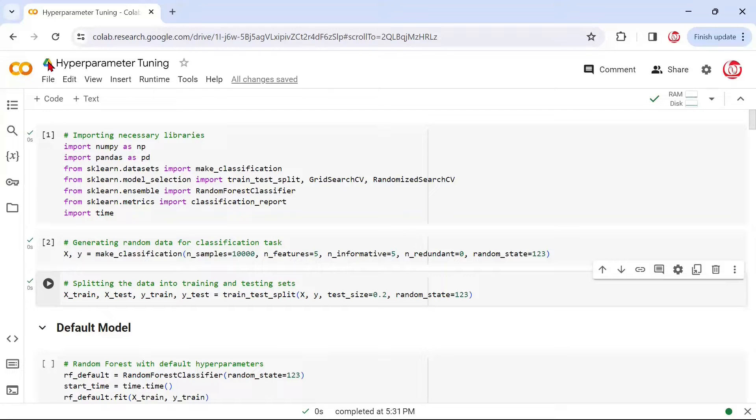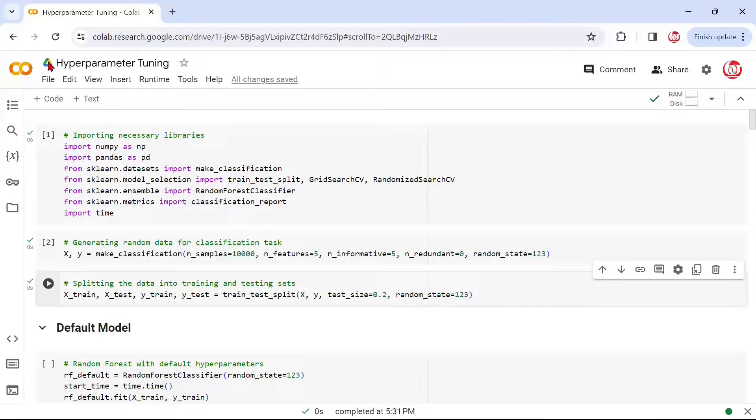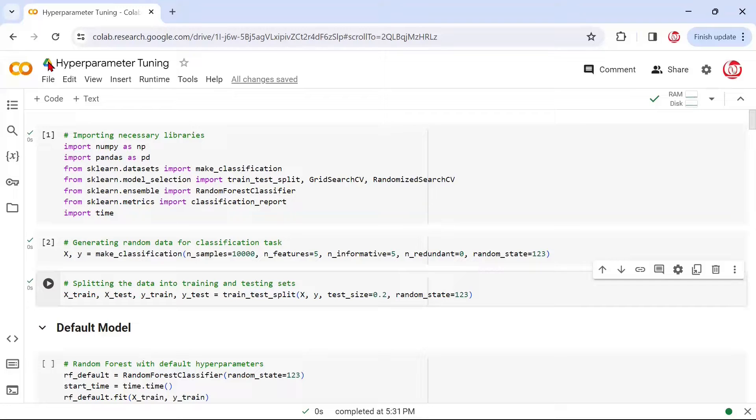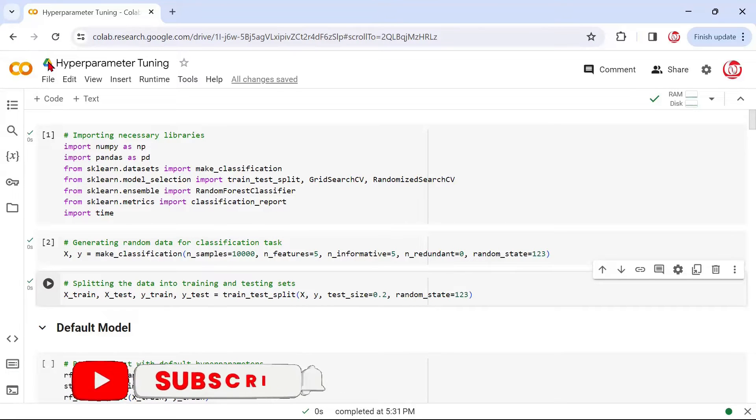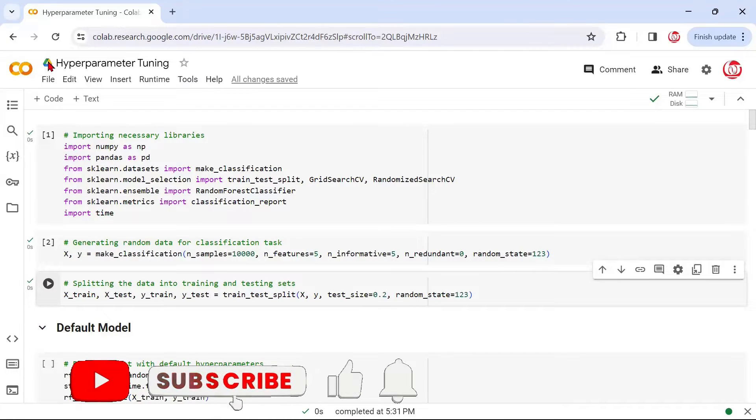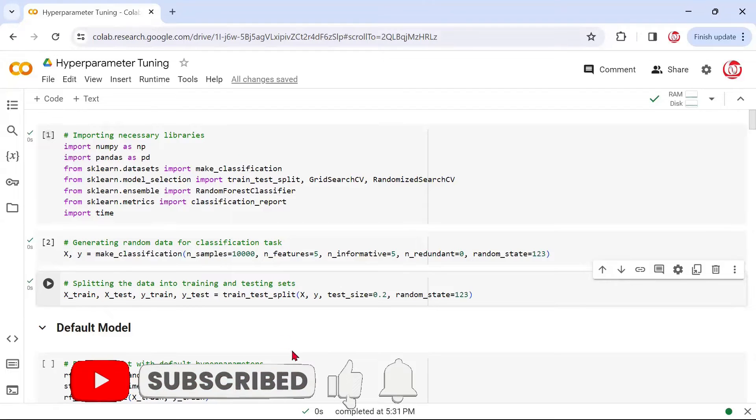How do they help in determining better hyperparameters and are computationally more efficient as well? In this video, we're going to perform a hands-on using the same dataset that we've been talking about, applying Bayesian search using scikit-learn-optimize and Optuna to solve the same problem.